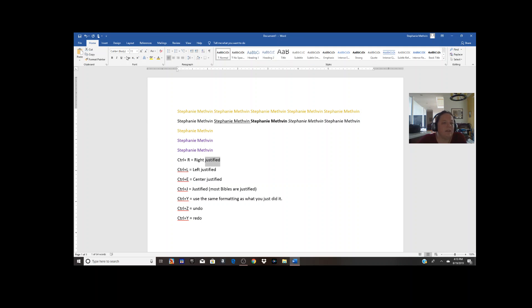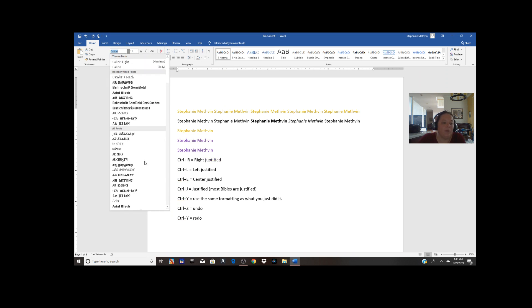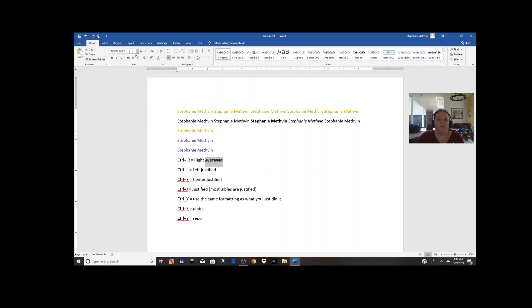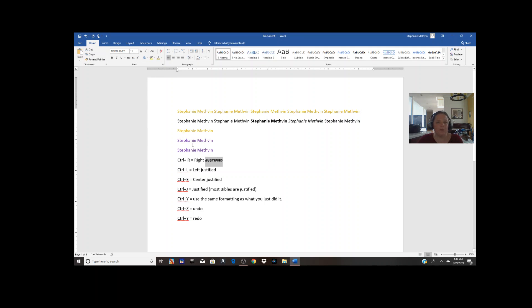We didn't talk about fonts yet — if you want to look at that, click the arrow and there are all kinds of beautiful fonts here. You can change your text to whatever you want. You can actually download new fonts — you usually pay for them, but especially if you're doing artsy things. I make vinyl shirts sometimes, so I've downloaded a few fonts for that.